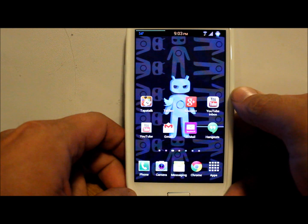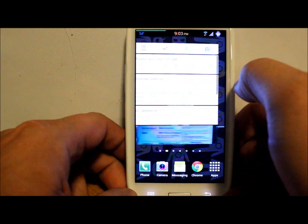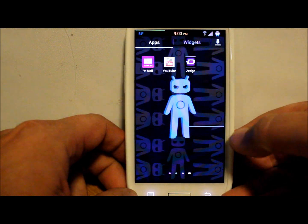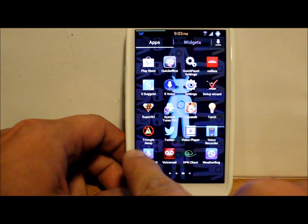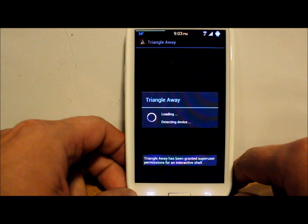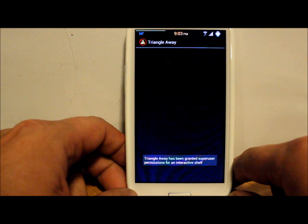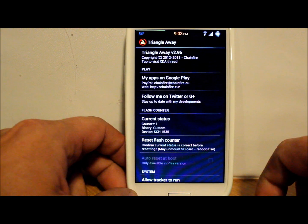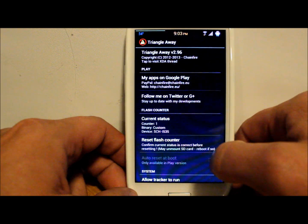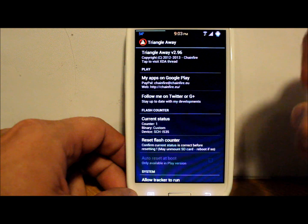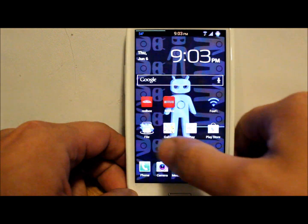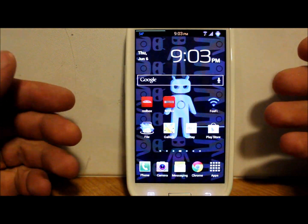All right guys, today I've got a video here on my Galaxy S3 and today I'm going to show you how to use this app called Triangle Away. What it does is it gets rid of the giant triangle when you flash a custom ROM or anything like that — it trips your flash counter on your Galaxy S3. This is the Verizon Galaxy S3.